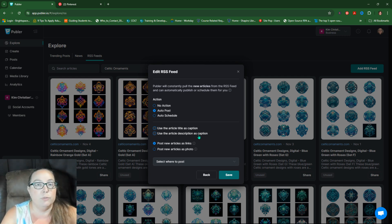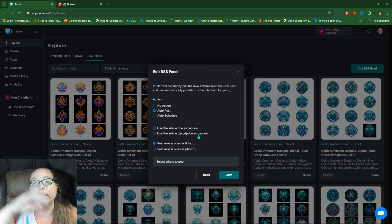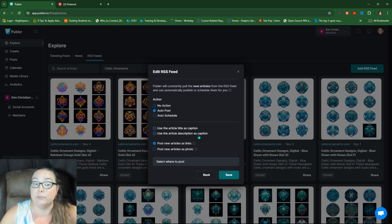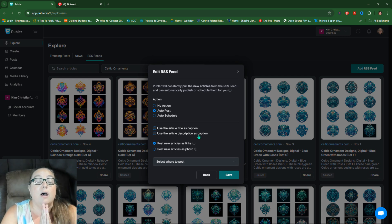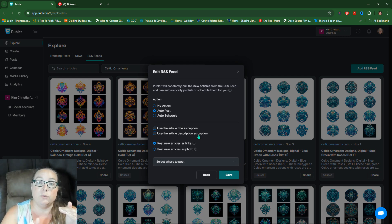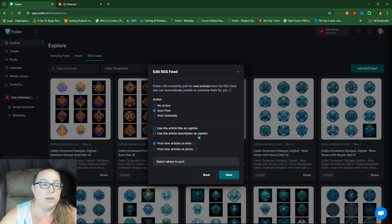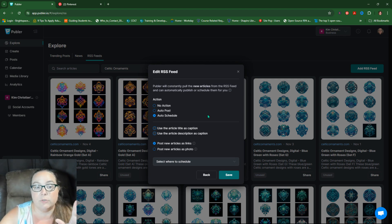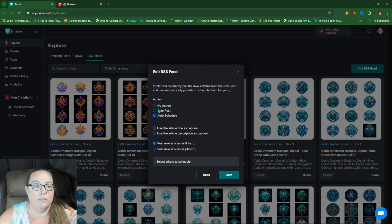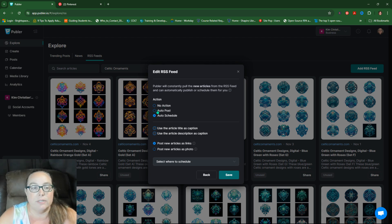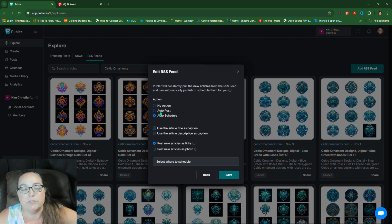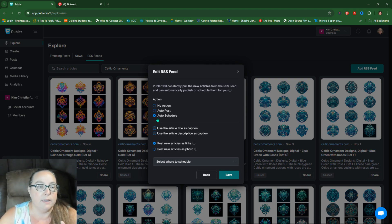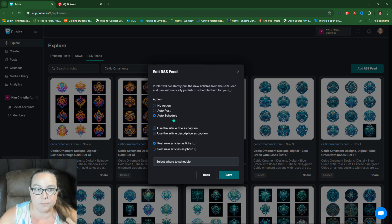So auto post, you post on your website, then auto posts to wherever you tell it to. And we're going to do Pinterest. Auto schedule is when you've set up a schedule and it's just going to schedule it into the next spot. So we're going to say auto schedule because that's the most complicated one. So no action, obviously no action, auto post, automatically post it. Those are easy. So let's look at auto schedule.